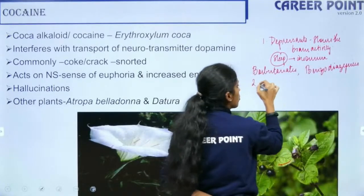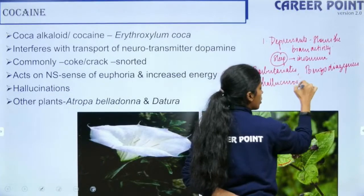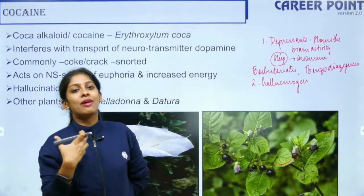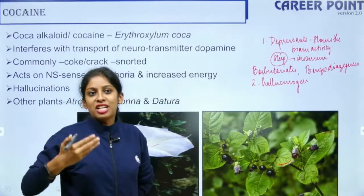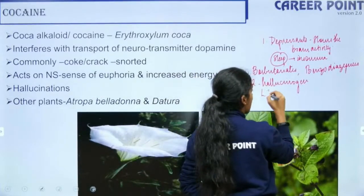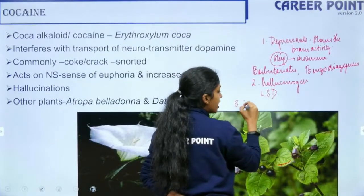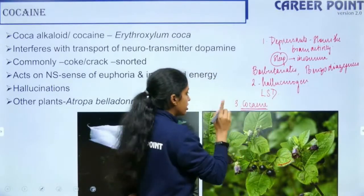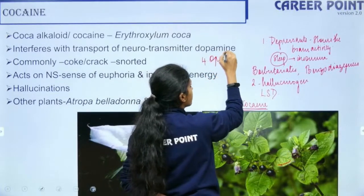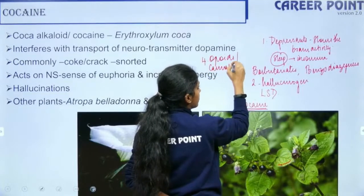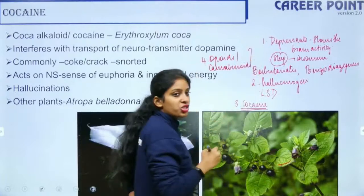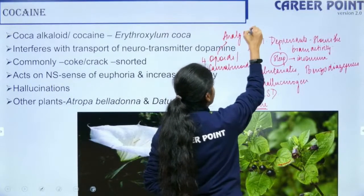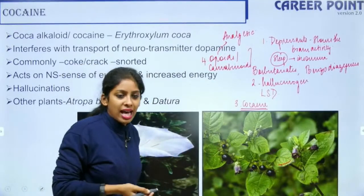Hallucinogens cause profound distortion of images and reality — the person fails to come back to reality. Example: LSD. Cocaine is an addictive stimulant. Opioids and cannabinoids mostly interfere with brain function and give temporary relief; opioids are used as analgesics to relieve pain.